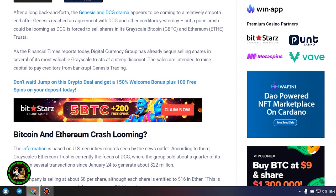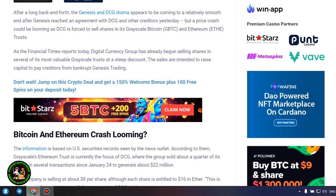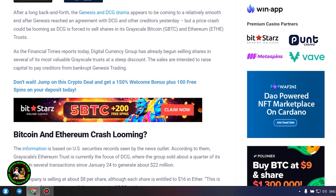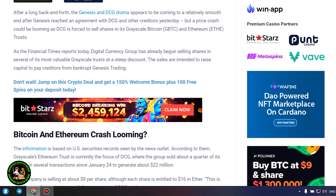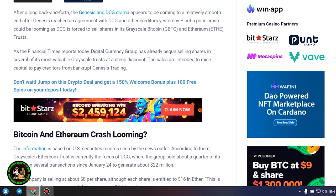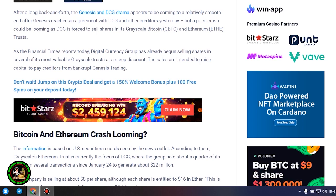Bitcoin and Ethereum crash looming. The information is based on US securities records seen by the news outlet. According to them, grayscale's Ethereum trust is currently the focus of DCG, where the group sold about a quarter of its shares in several transactions since January 24 to generate about $22 million.